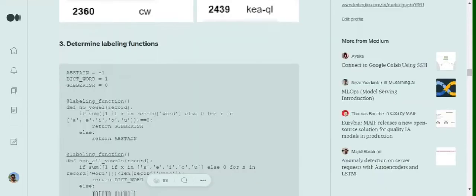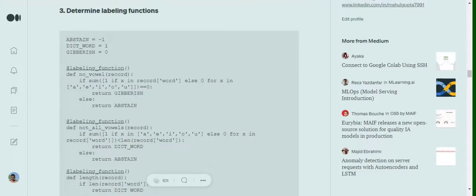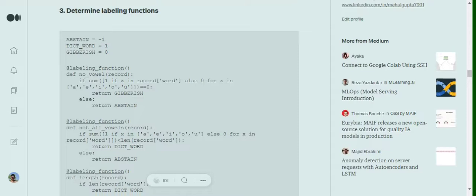The most important segment in Snorkel is to have a certain idea of rules, a set of rules that we can think of which can bifurcate the binary or multiple classes. For example, in case of gibberish versus English dictionary words, in case of gibberish words we might think that it might not have any vowels. So if a word comes and doesn't have any vowels, more chances are that it would be a gibberish word, else it can be abstain. Abstain means that we are not sure.